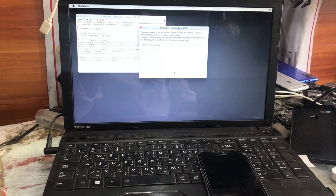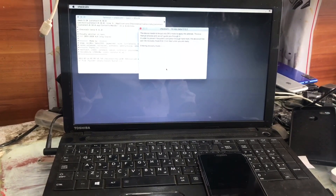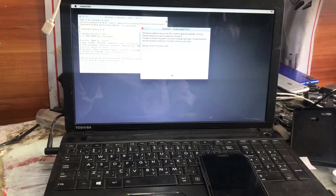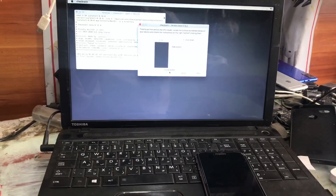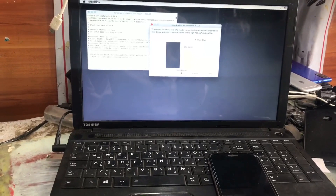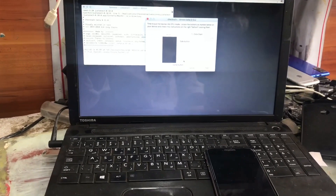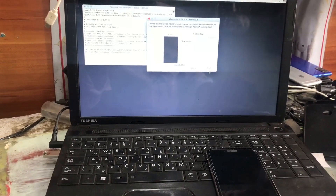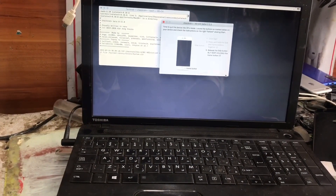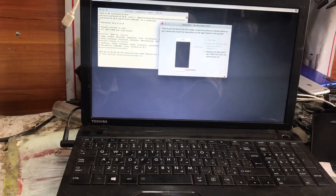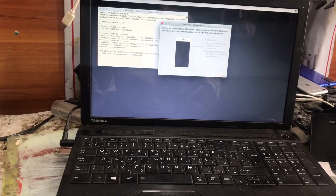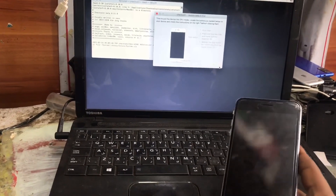Now we connect to recovery mode. The iPhone 6S Plus device is in recovery mode. Now to put it into DFU mode, we press the power button and home button at the same time, release the power button after three seconds, and now it's in DFU mode.